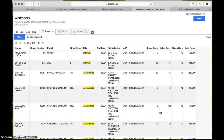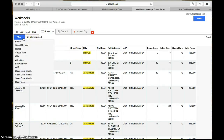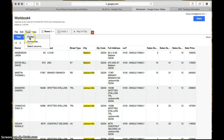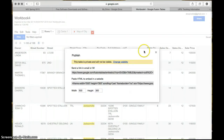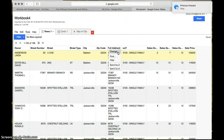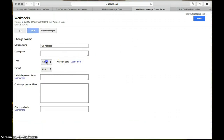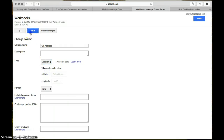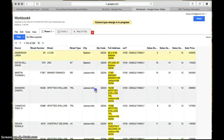Here we have our data imported into the Google Fusion table. Now this full address column — we want to make sure that Google reads that as the address for each of the homes. So we're going to go to Change, type to Location, and save. Now you have your columns highlighted in yellow, so this is what Google is going to read in order to place the data on the map.